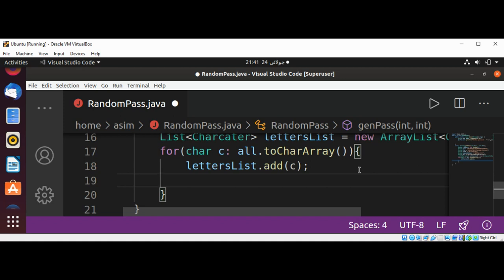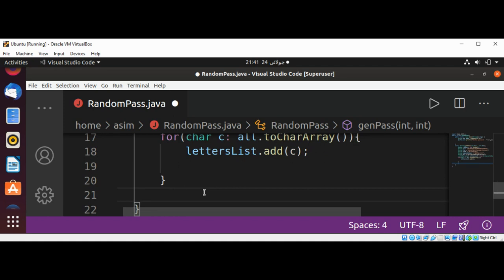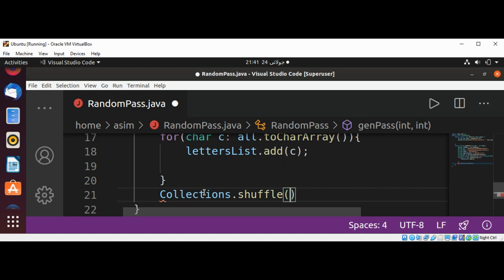And after the for loop I'm going to use a built-in method to randomly shuffle elements of a list: Collections.shuffle and pass in our lettersList.